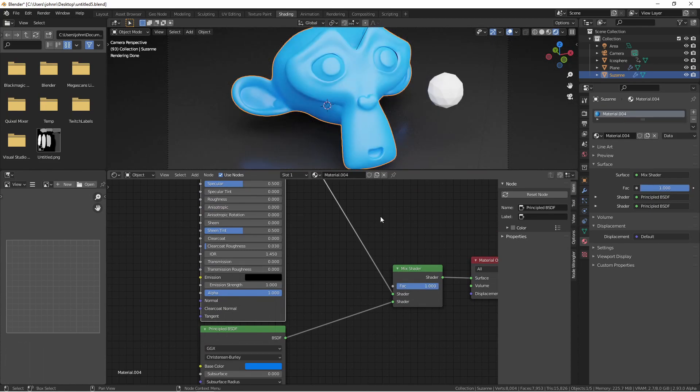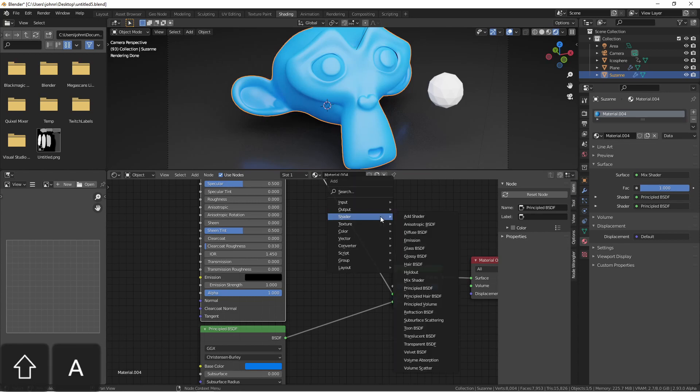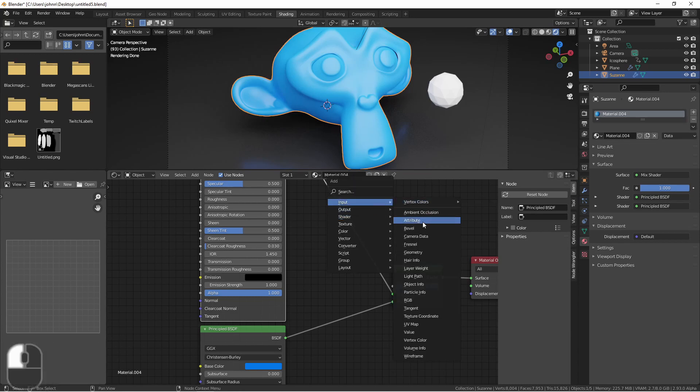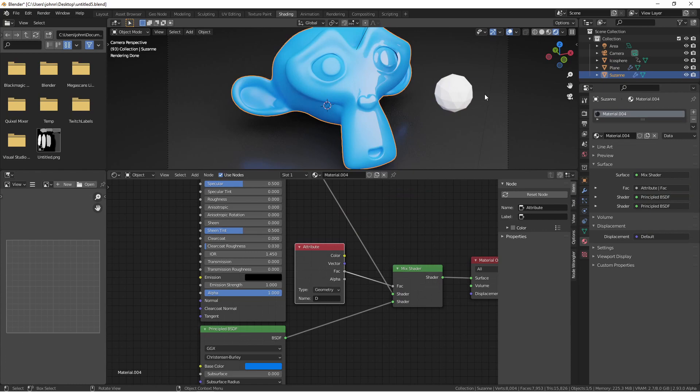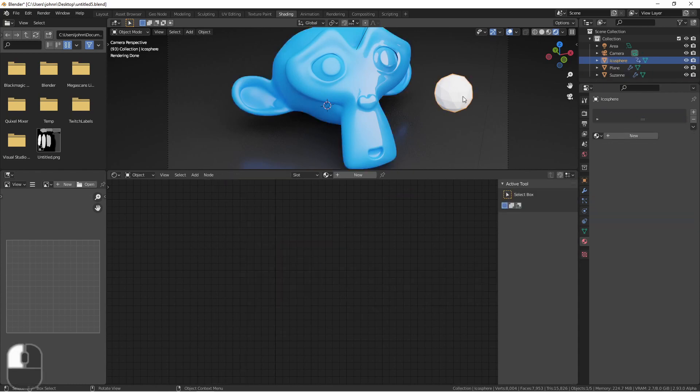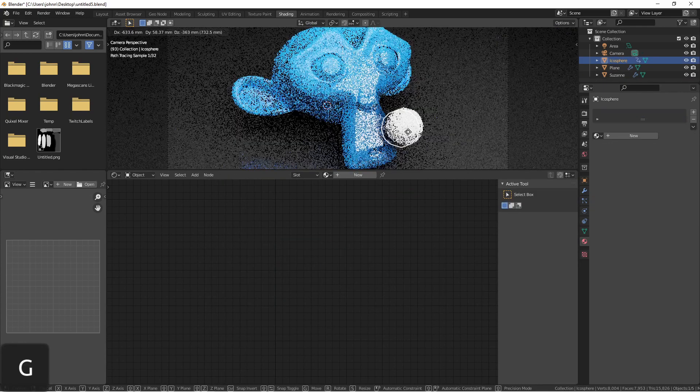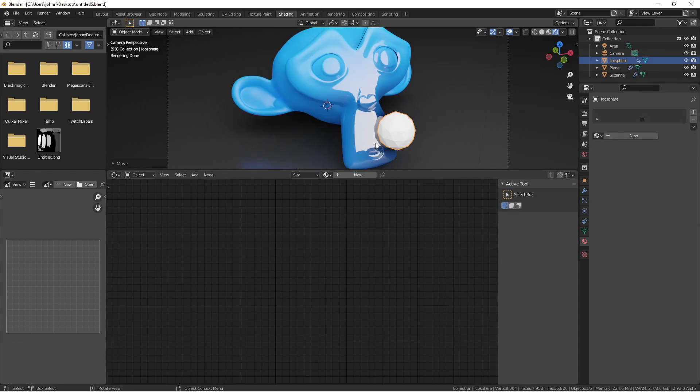Next I want to add in an attribute and we'll set this to use the D attribute. Now when I move the icosphere near the Suzanne, you'll see that it starts to change to the second material.